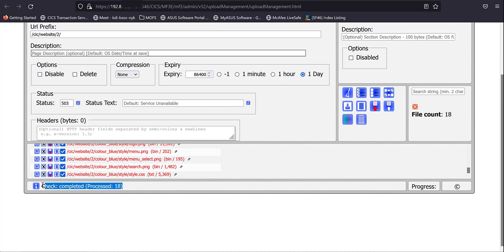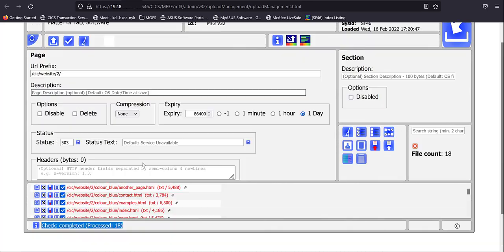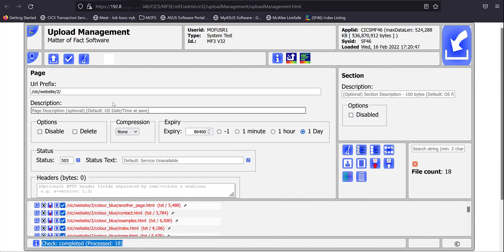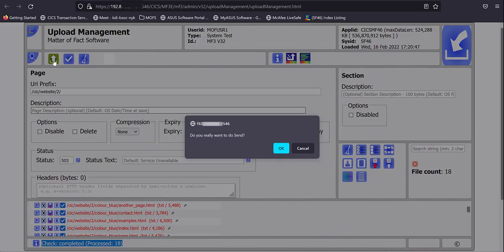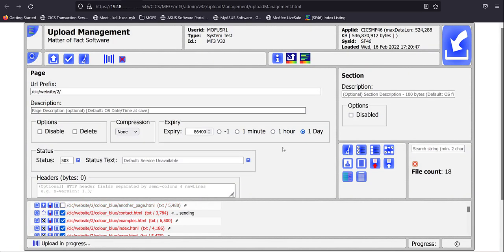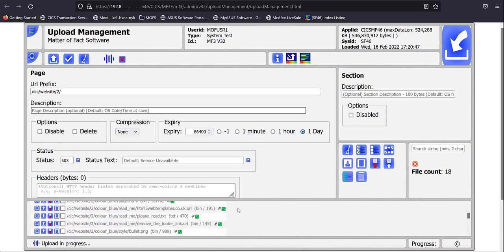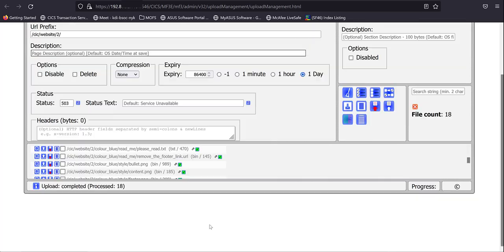Having done that, we can click the upload button and confirm that we want to upload them. And they are then all sent to CICS content delivery server. We can see that 18 have been processed.